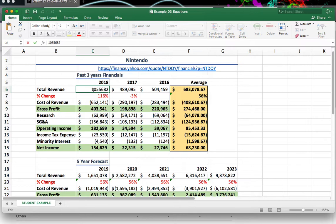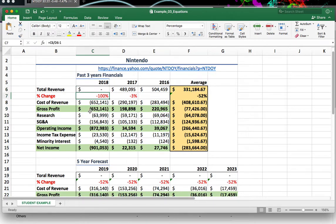If I were to change cell H8 and make it a zero, this gross profit is not going to say 403,541. If I just make this a zero, you'll notice it is now negative 652,141. And not only that, my averages and percentages changed over here as well. I'll press Ctrl+Z to undo — look, all of that snapped back.